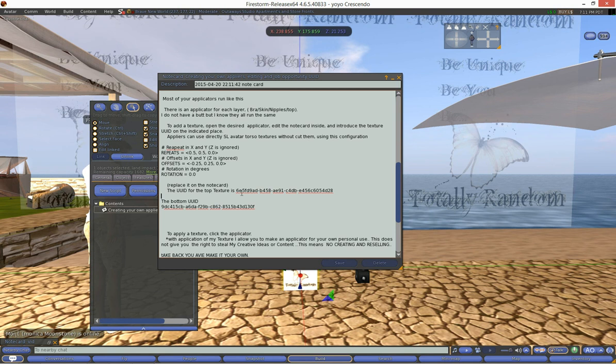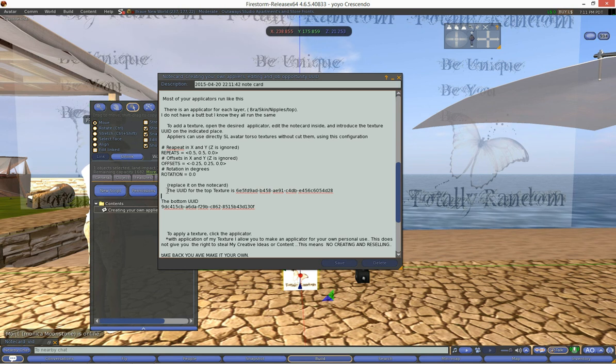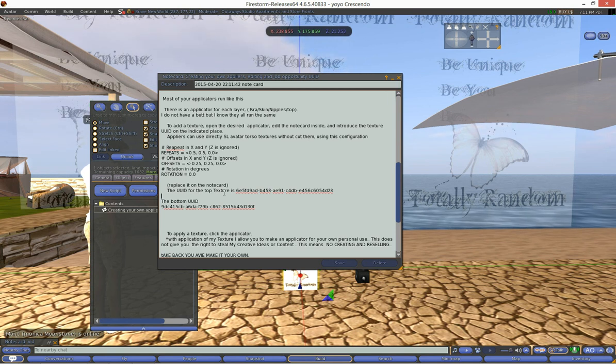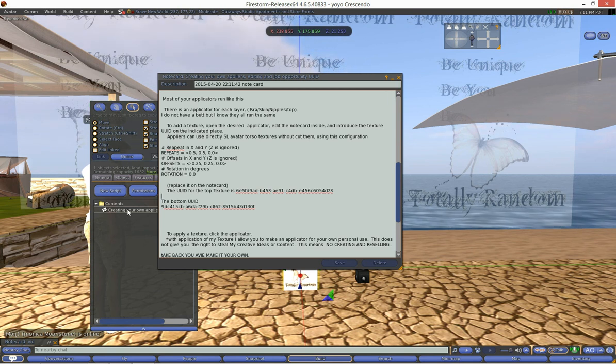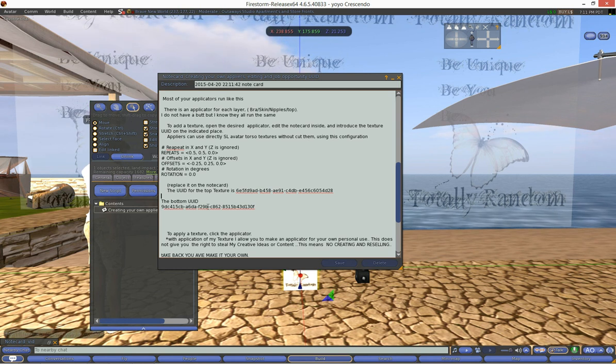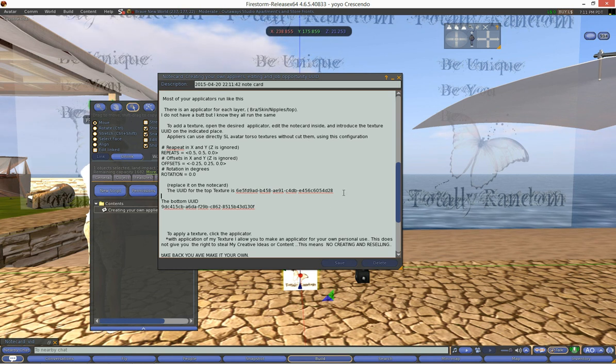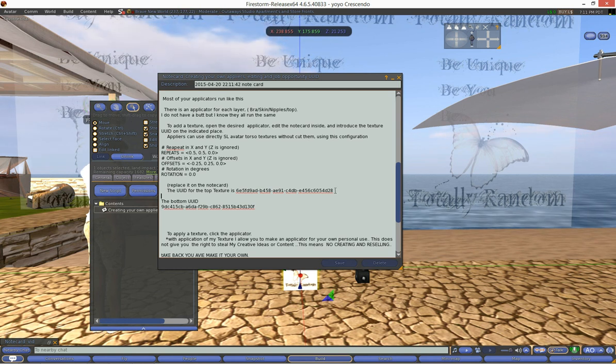So anyways we're going to use these numbers and you'll notice it says the UUID of the top texture and the bottom texture is this information. So this is what we need.